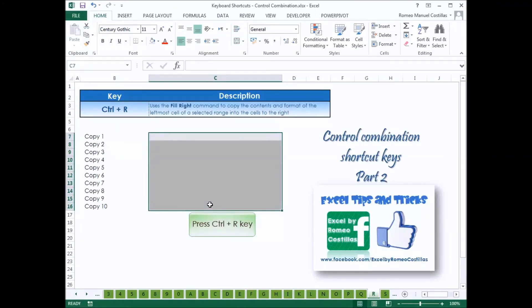Press Ctrl-R to use the Fill Right command to copy the contents and format of the leftmost cell of a selected range into the cells to the right.